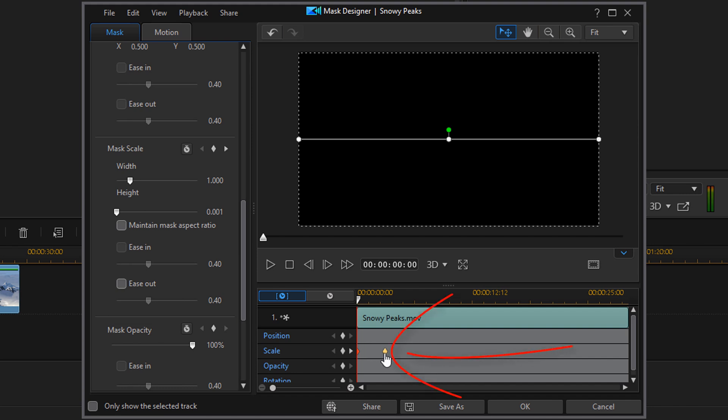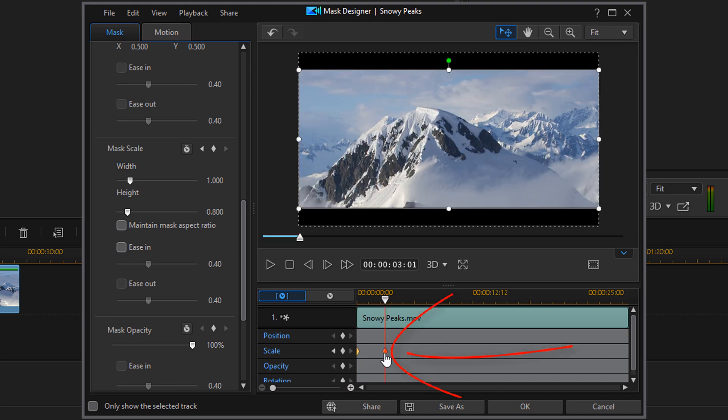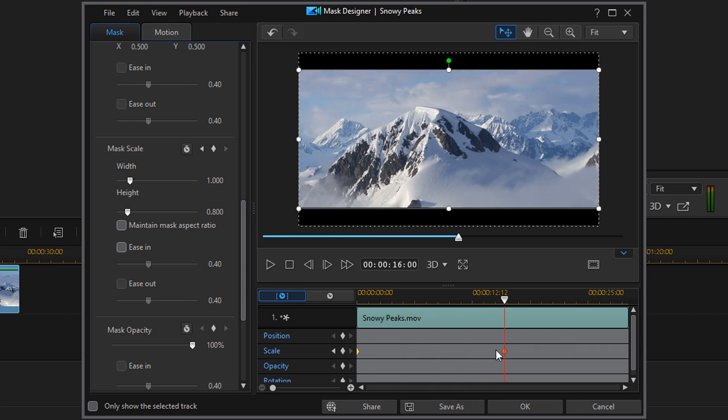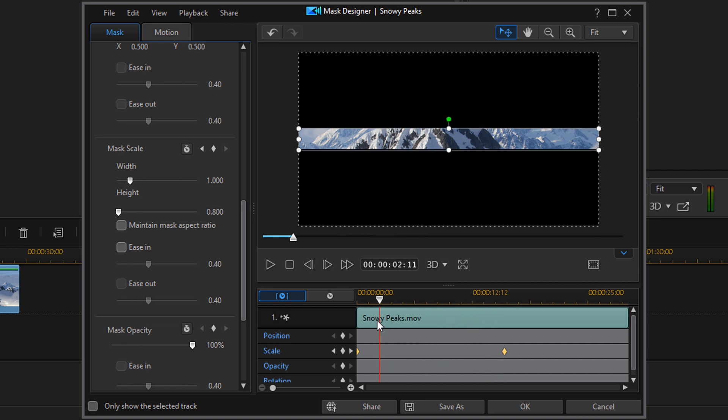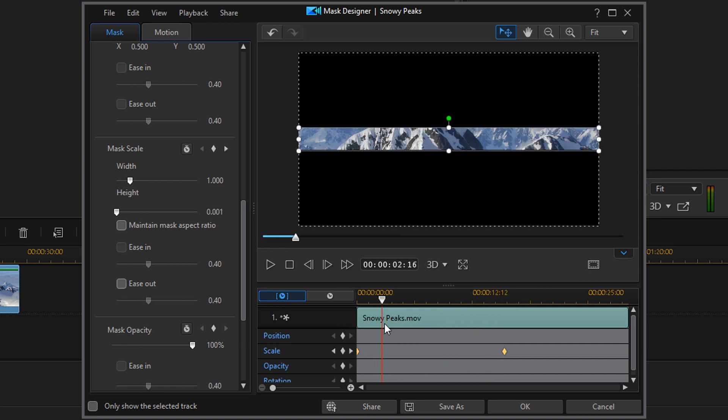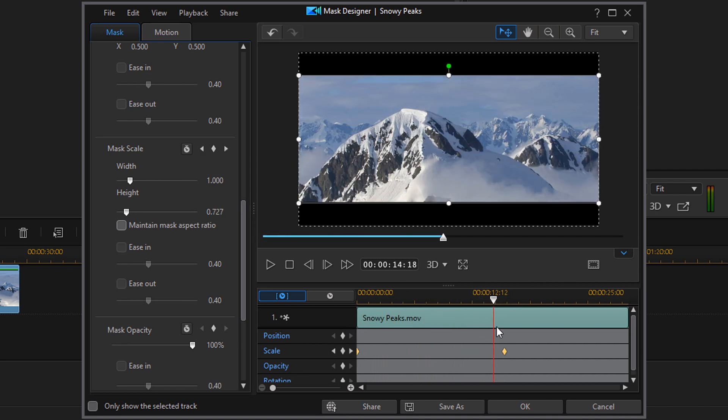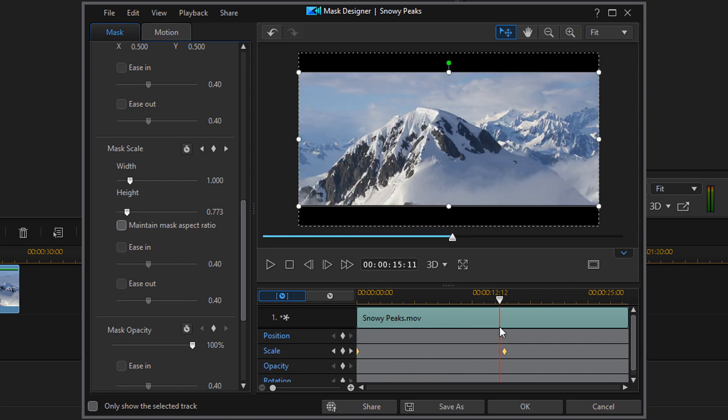Now, if you want it to open slower, you can move your keyframe out to the right. And now because there's more space to travel, it will take a longer time for it to open, which means it'll open slower.